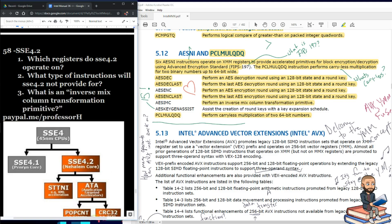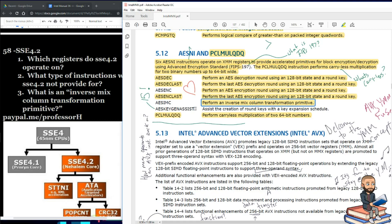AESIMC performs an inverse mix column transformation primitive. What exactly is an inverse mix column transformation primitive? No idea. And here is a 15-byte instruction: AESKEYGENASSIST — it assists the creation of round keys with a key expansion schedule.